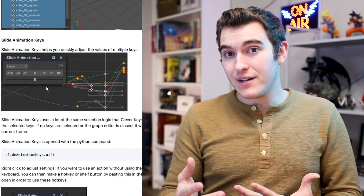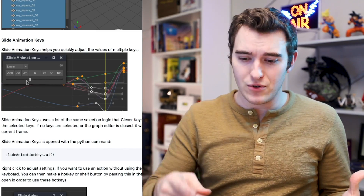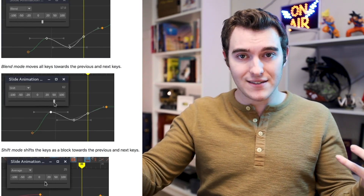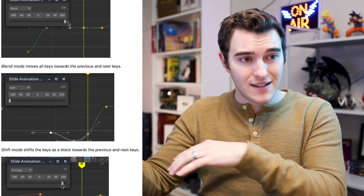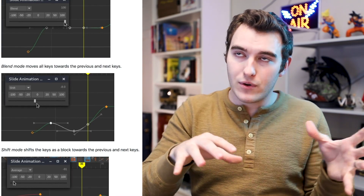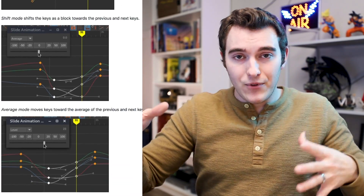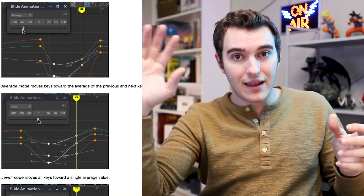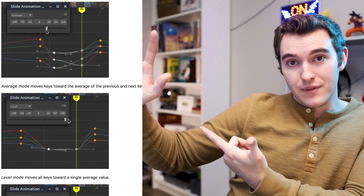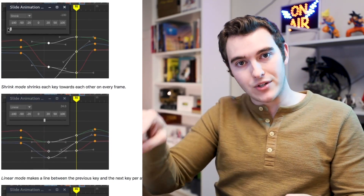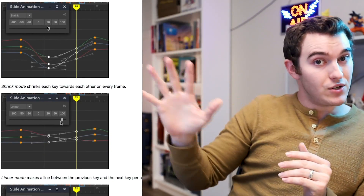The next one within Guppy Tools is Slide Animation Keys. It gives you a slider that lets you do all kinds of stuff with your keys — you select a block of keys and can slide them closer or farther from adjacent keys to create easy ease-ins and ease-outs, blend into a linear curve, go toward a default value of zero, average the curves out, or stretch them. You can also shift an entire block of animation up or down, which is great when working in IK.